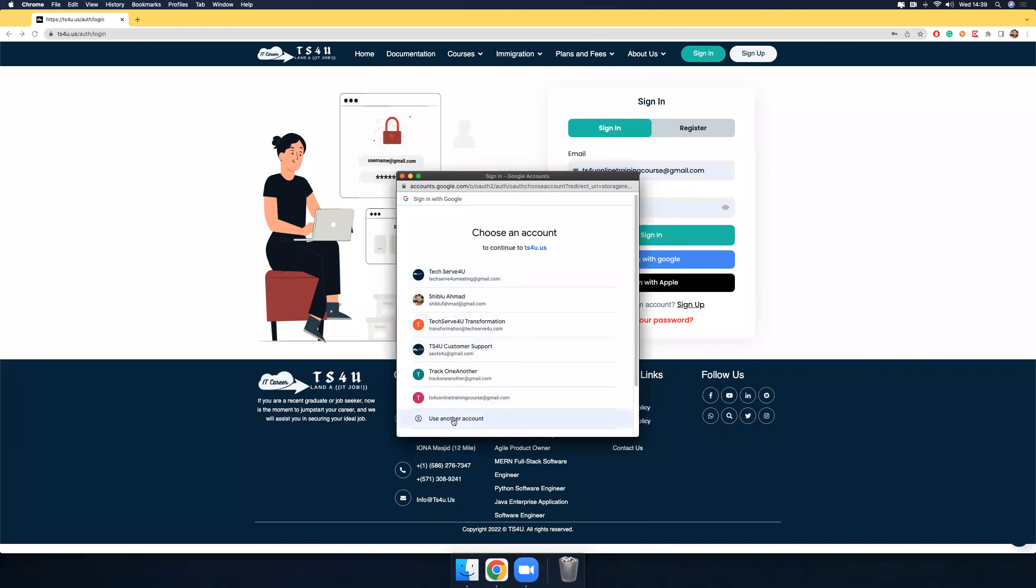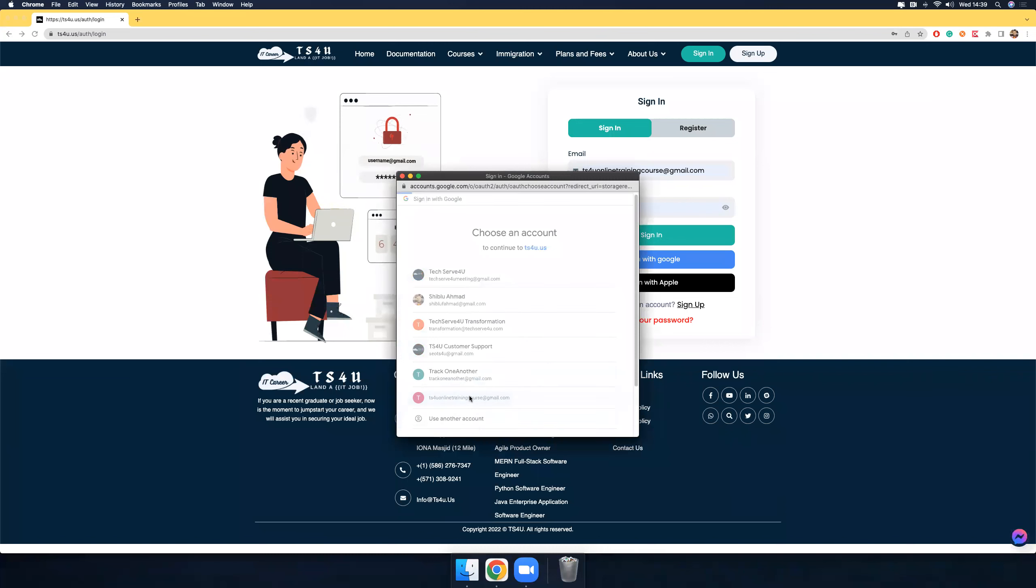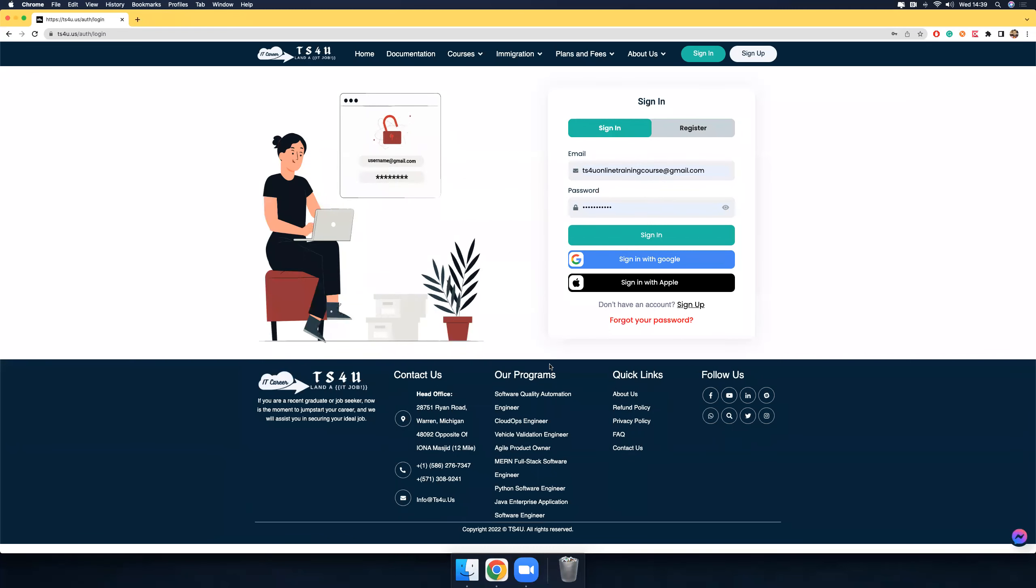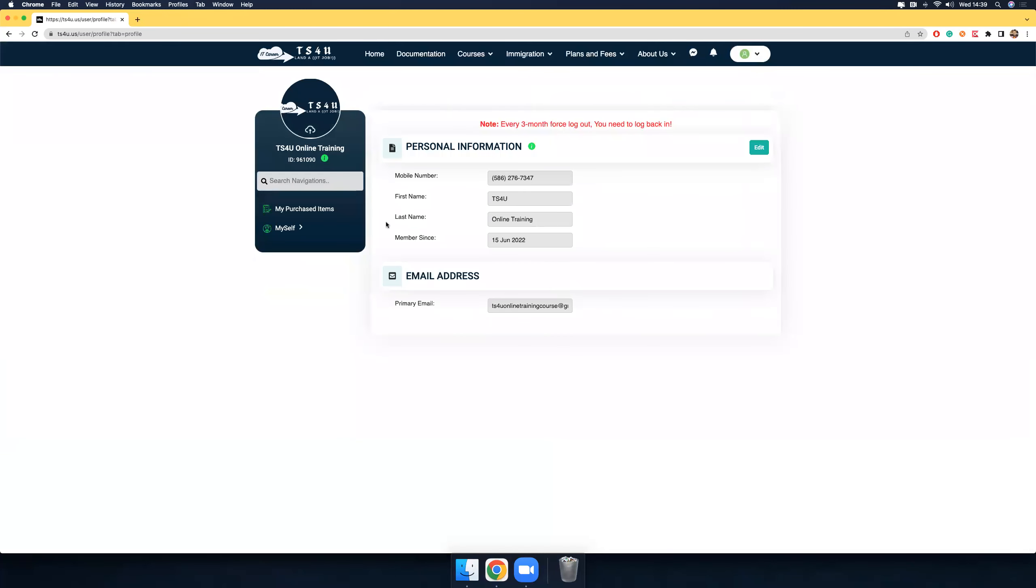In this case, I'm just going to use this one and I logged in successfully.